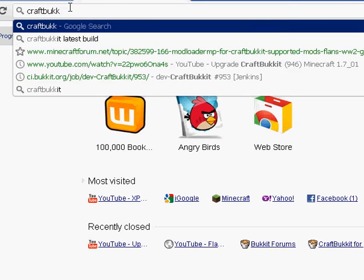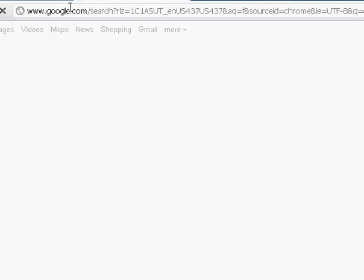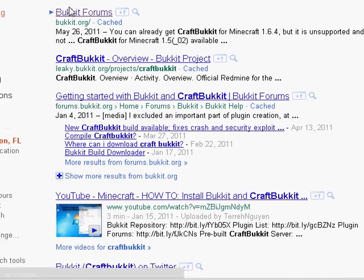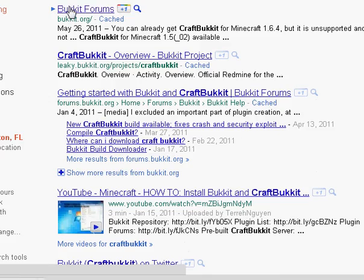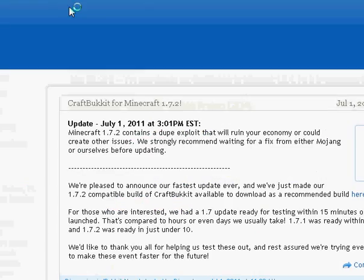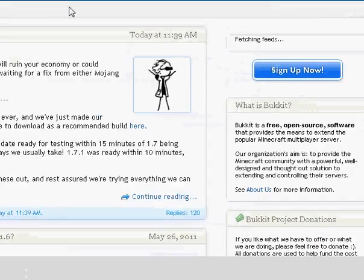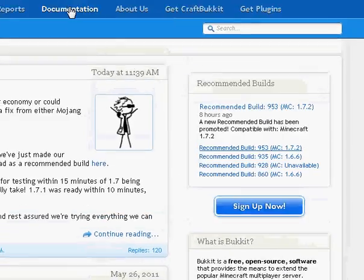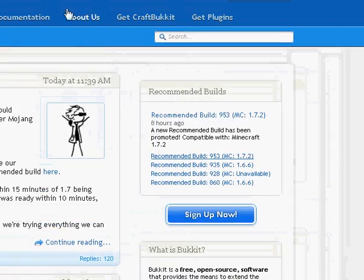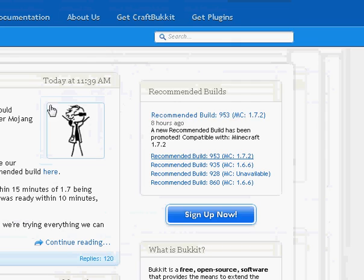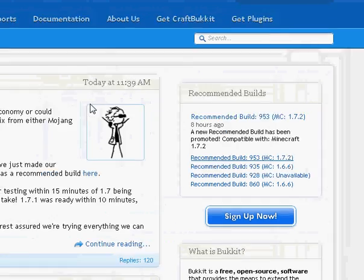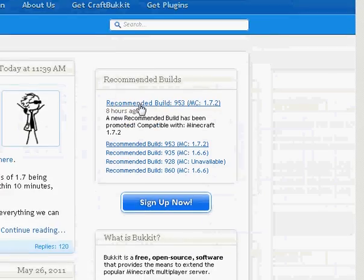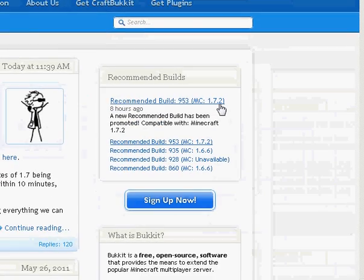You can get to it by going to the CraftBukkit website. I don't know why I make so many spelling mistakes. Clicking on forums, and it's right here.